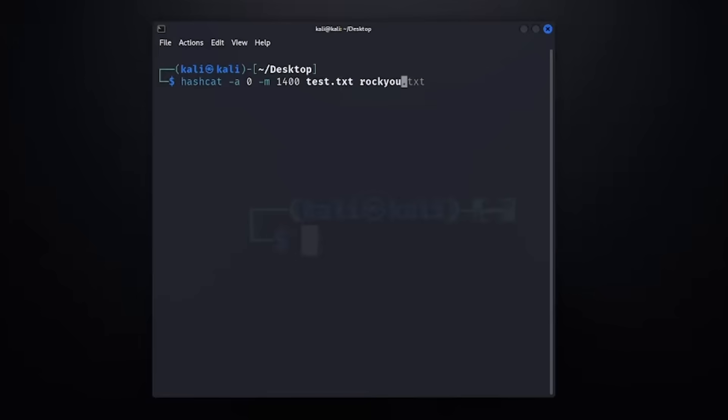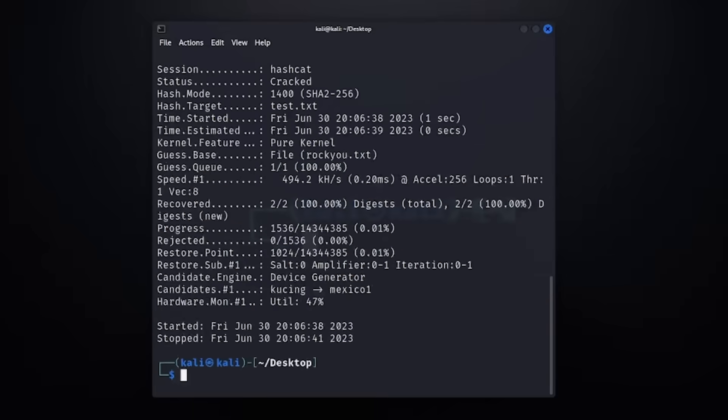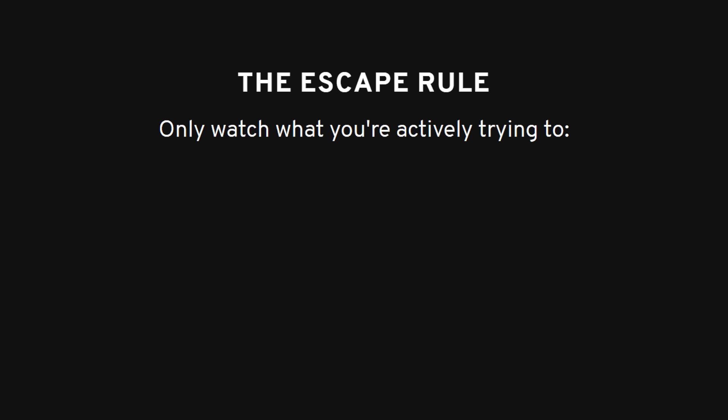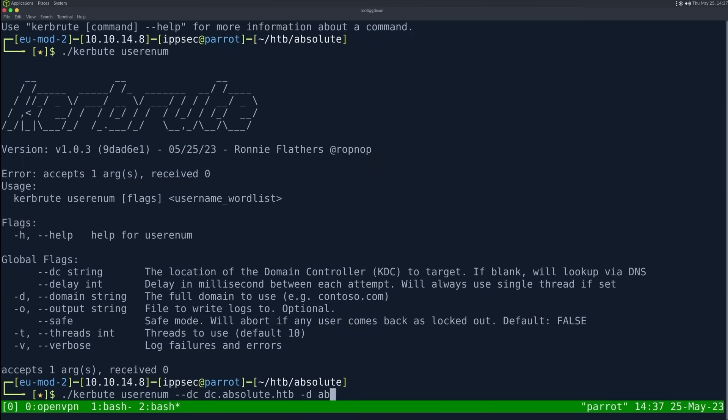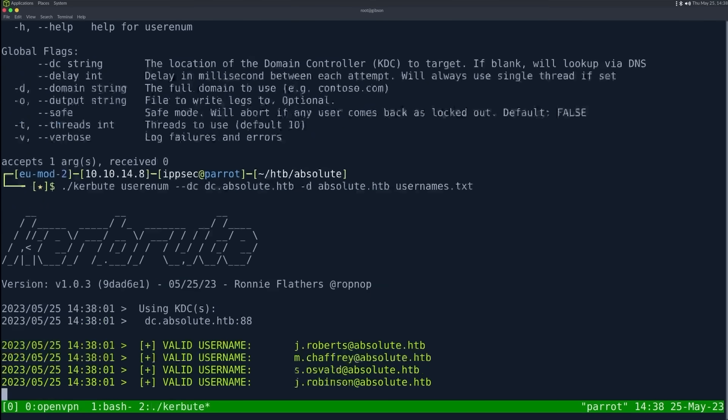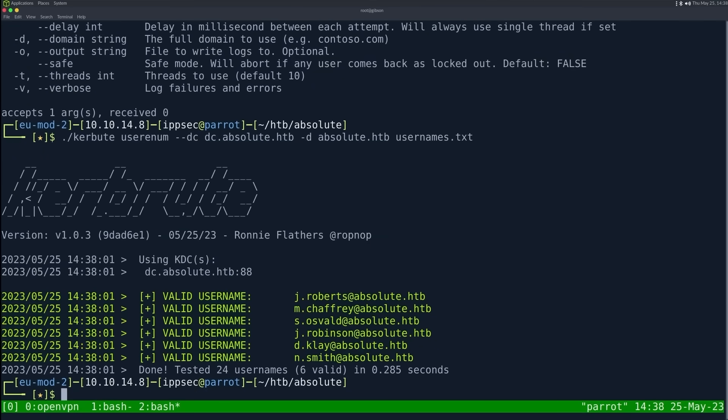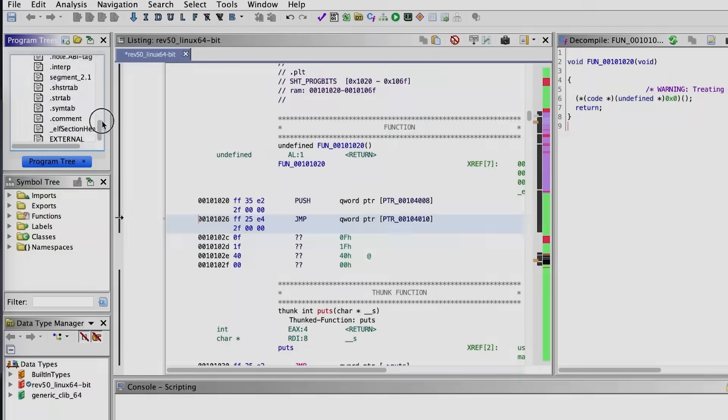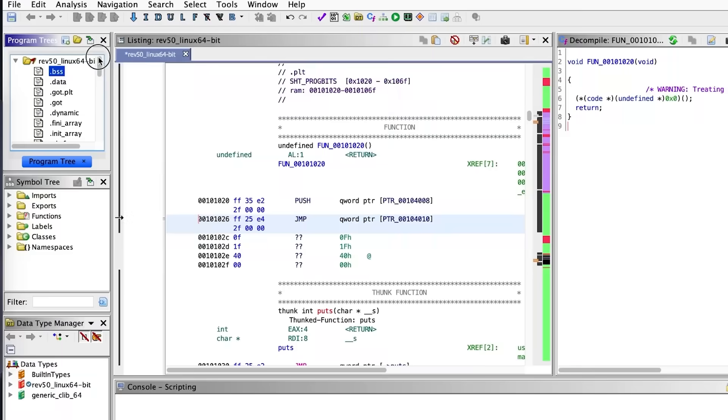The real turning point for me was when I stopped watching and started doing. I gave myself one rule. I can't watch anything I'm not actively trying to build, break, or fix. No passive learning. If I'm watching a tutorial, it's because I'm in the middle of an actual engagement, stuck on a real CTF, or reverse engineering some cursed binary that makes me question my life choices.